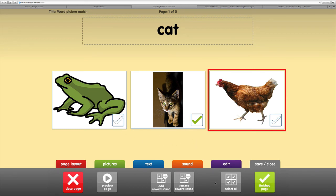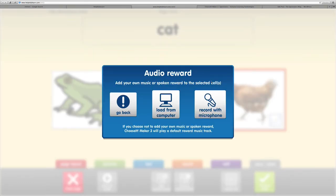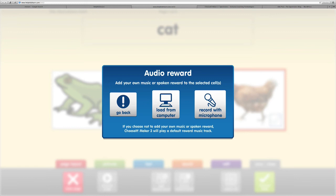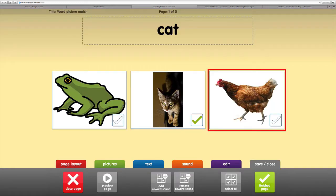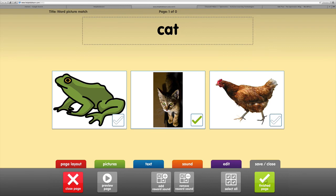In this save and close tab, we can add a reward sound. You can choose to speak a recording, like 'Yeah, you got the right answer,' or we might load a music file from our computer. If we don't choose any of those, it will default to a music track. I'm going to leave that for now and choose finished page.